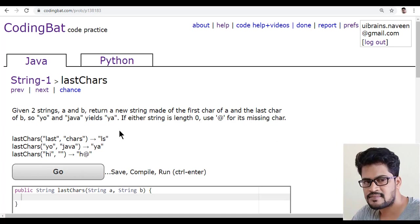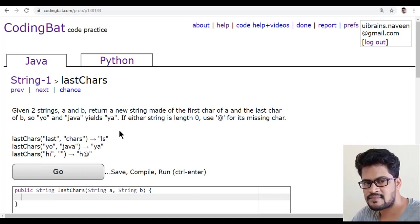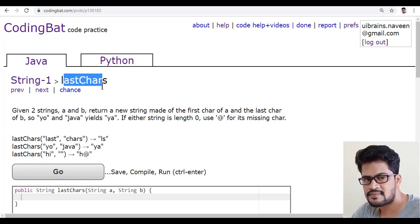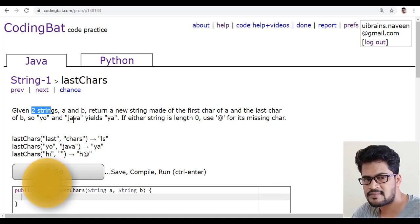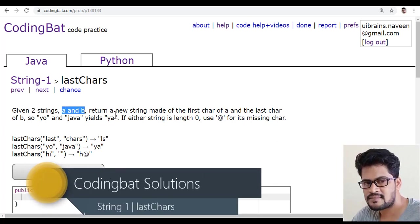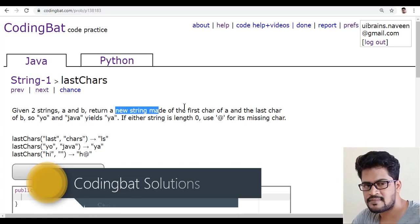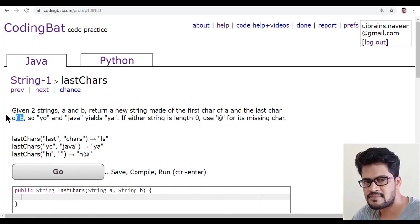Hello everyone, welcome to UI Brains. This is Naveen. In this video we're going to see a new question called 'Last Case'. Given two strings A and B, return a new string made up of the first character of A and the last character of B.